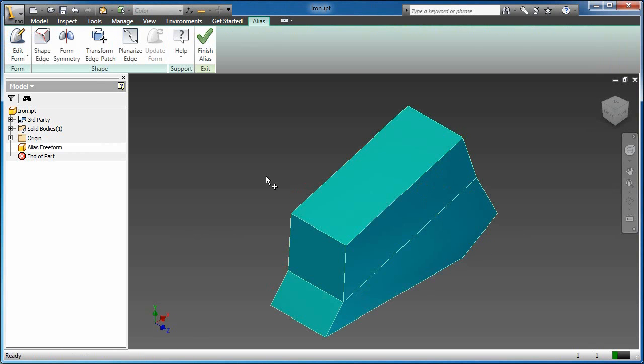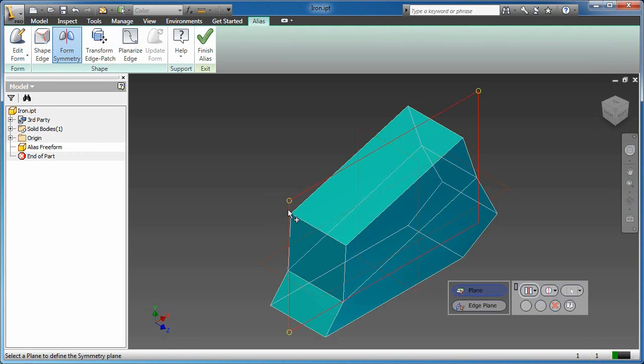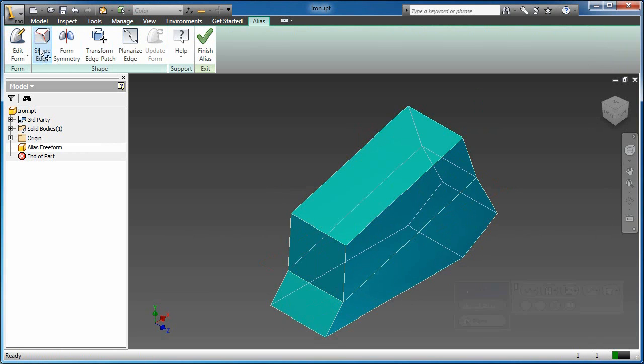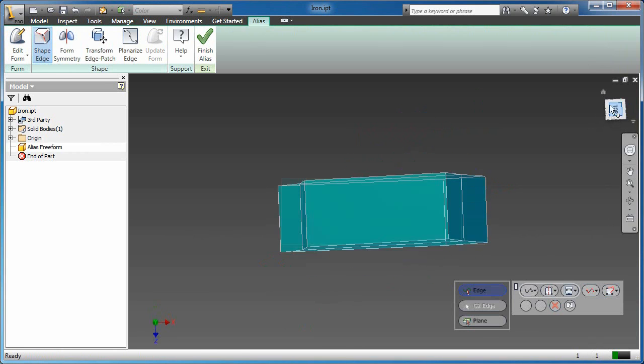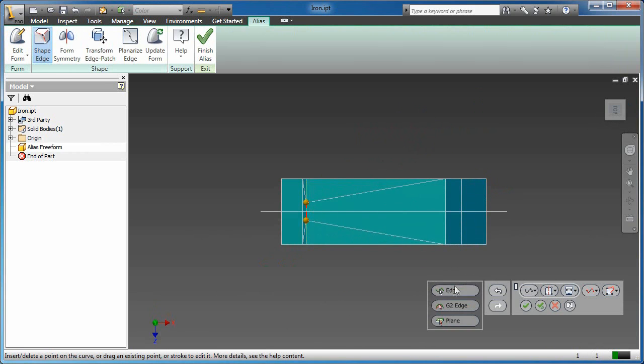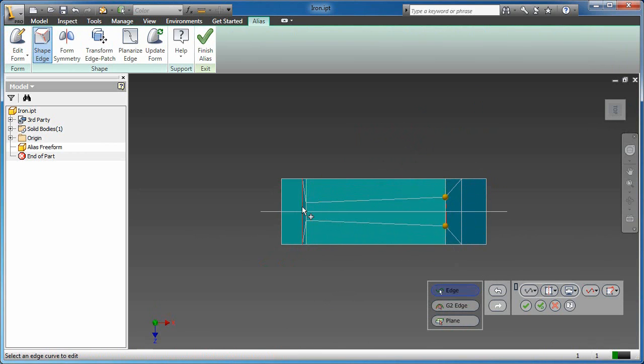What we're going to be taking a look at in this example is Alias Design for Inventor. Alias Design for Inventor allows us to make use of some of the alias tools directly inside the Autodesk Inventor 2011 interface.